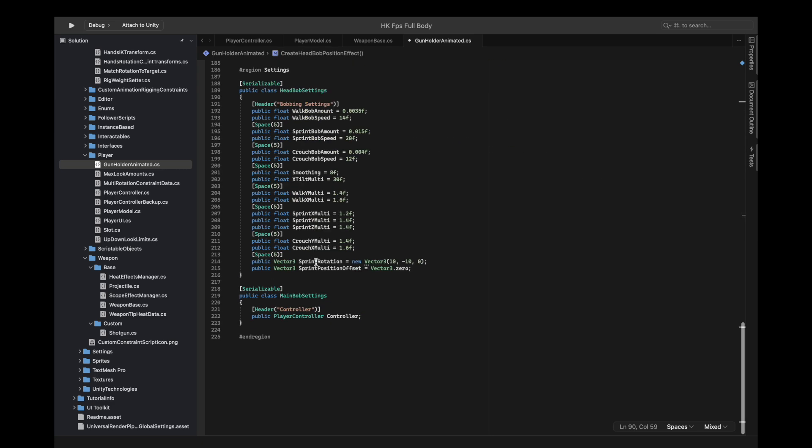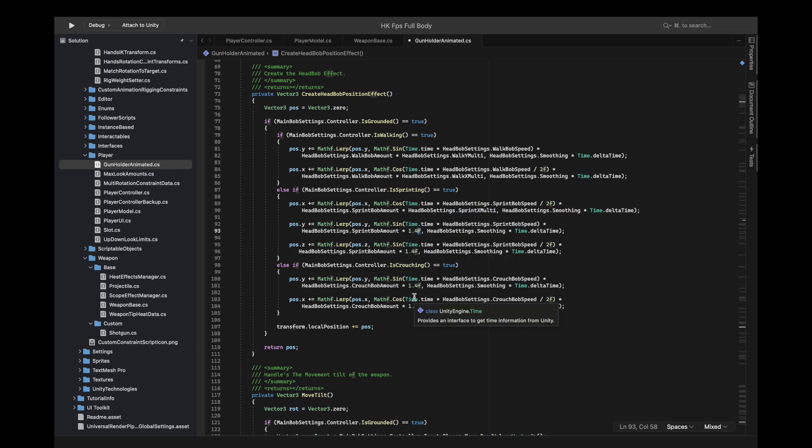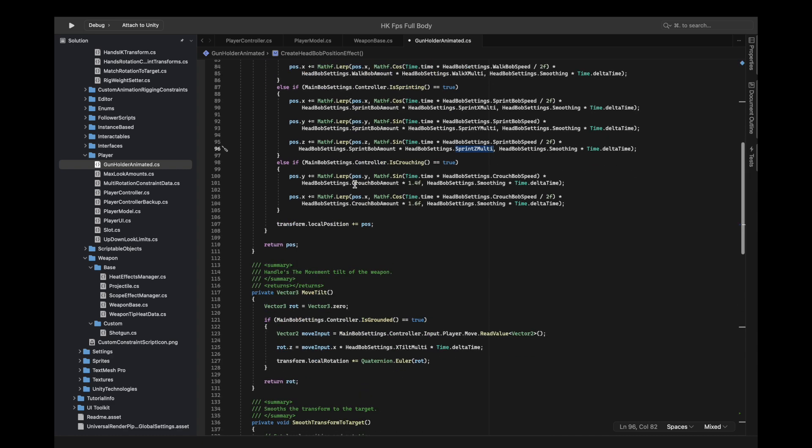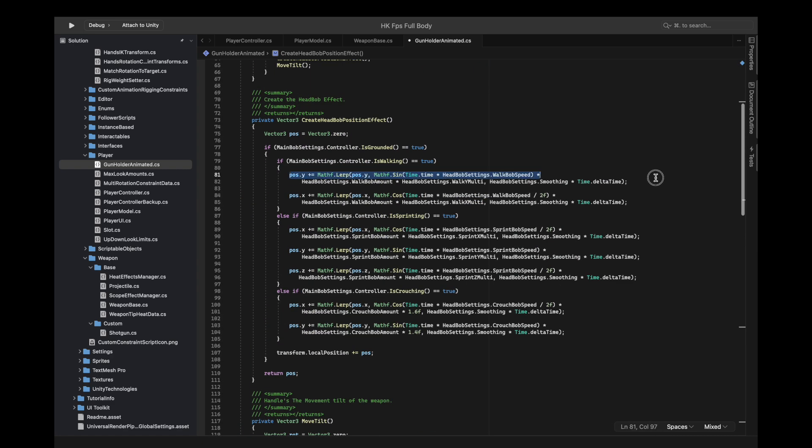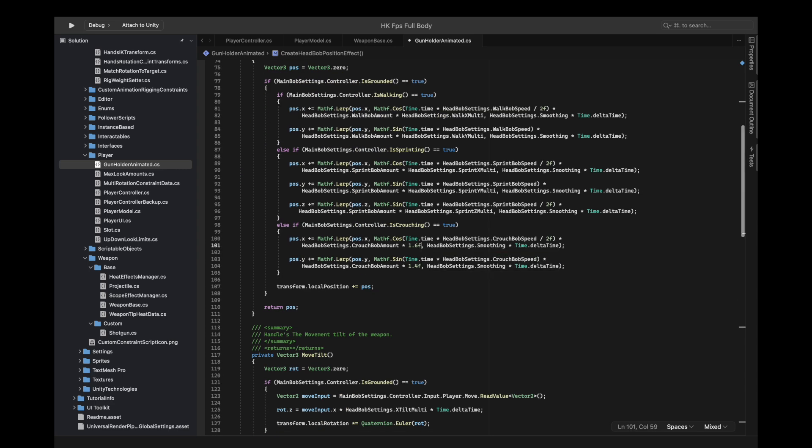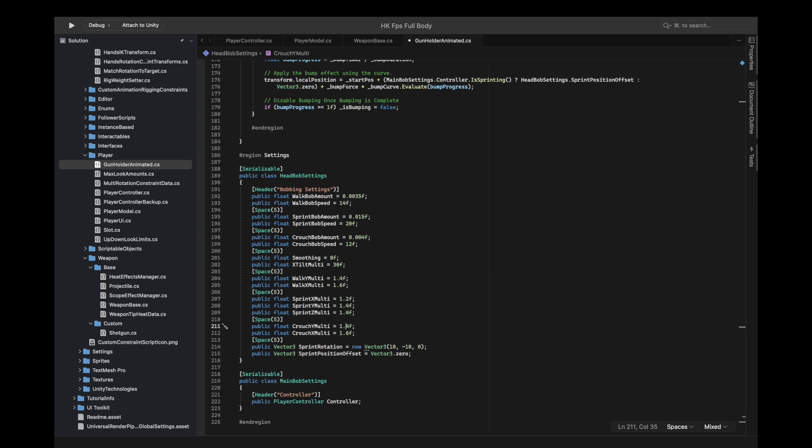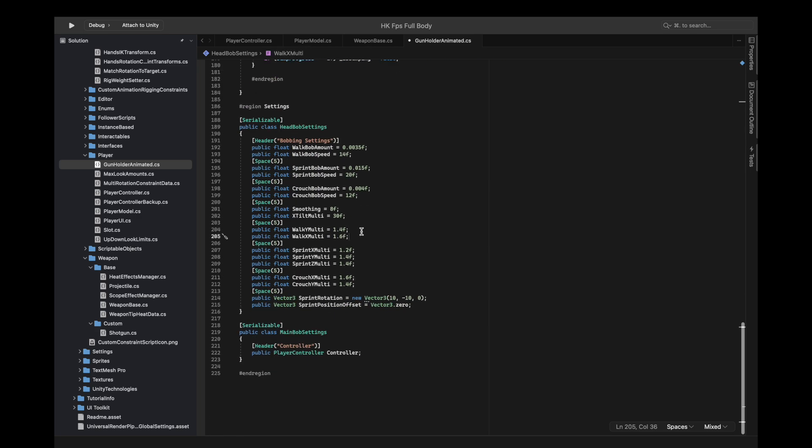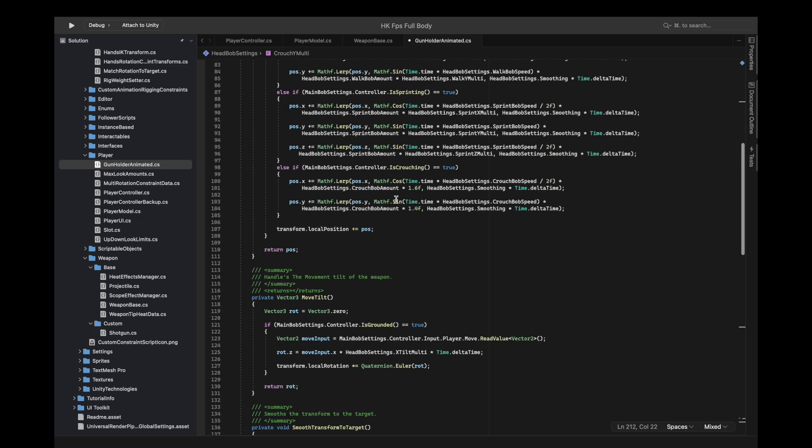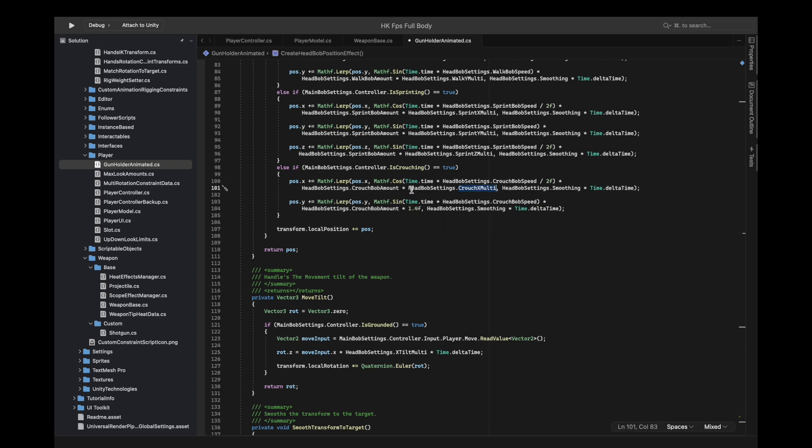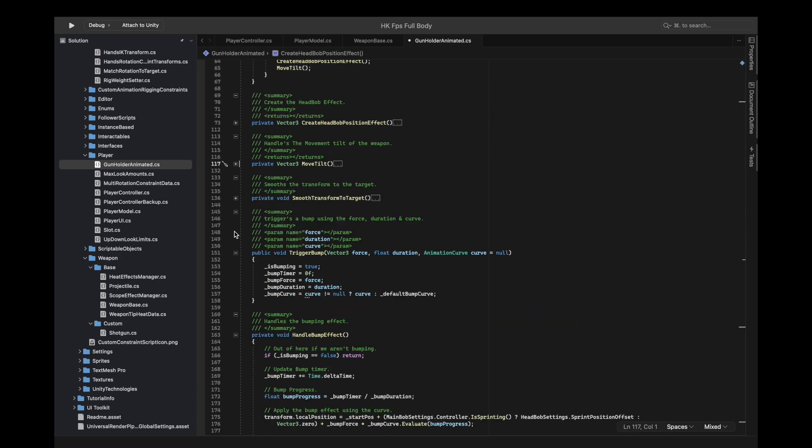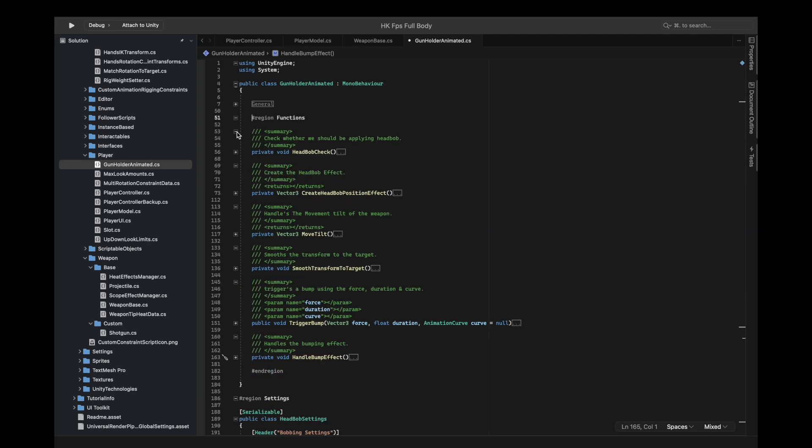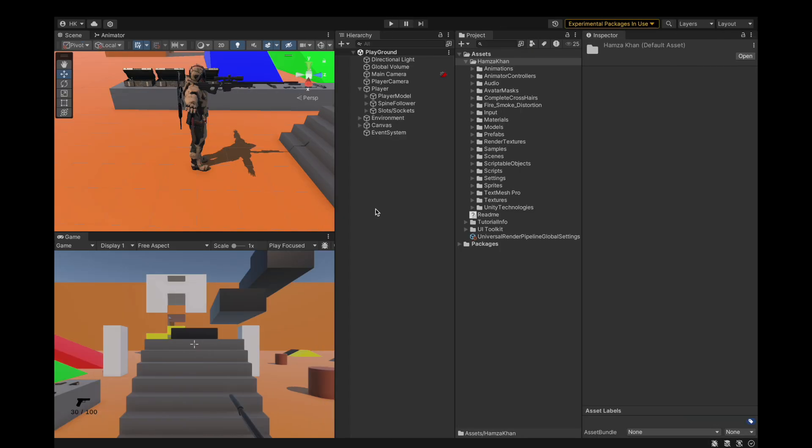I'll replace these with the sprint y multi and then the z multi. I'll position these properly to make sense, x and then y. Now we'll replace the crouching multipliers with this instead. So now we can save that out and it should work but providing a bit more flexibility in the settings.